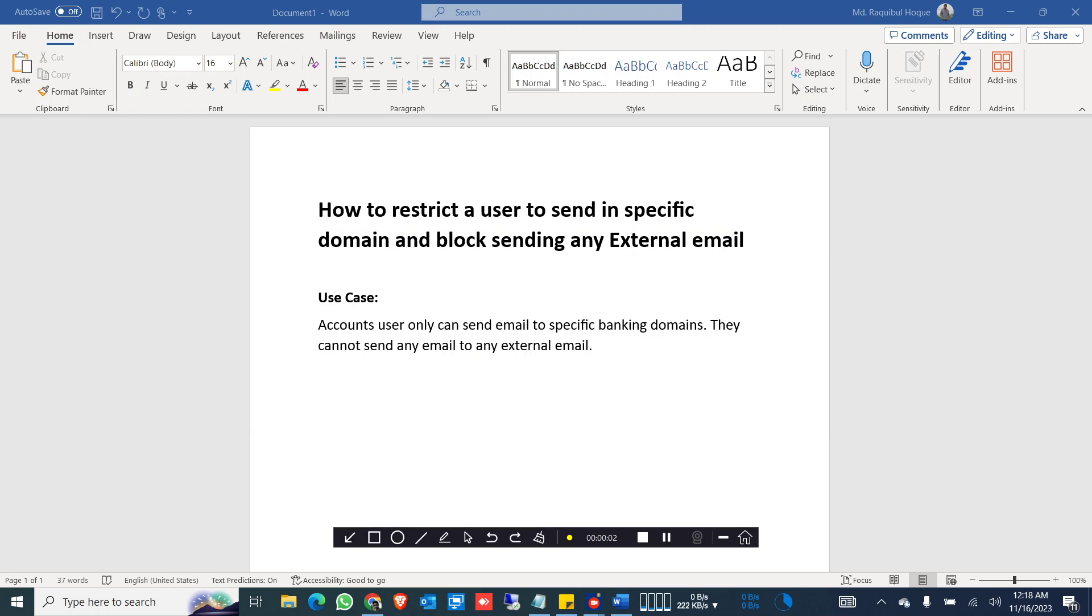Hello everyone, today I'm going to show how to restrict a user to send to only specific domains and block sending any external email. The use case is, let's say in your organization you want your accounts user only to send email to specific banking domains and they cannot send any other external email to any external addresses.